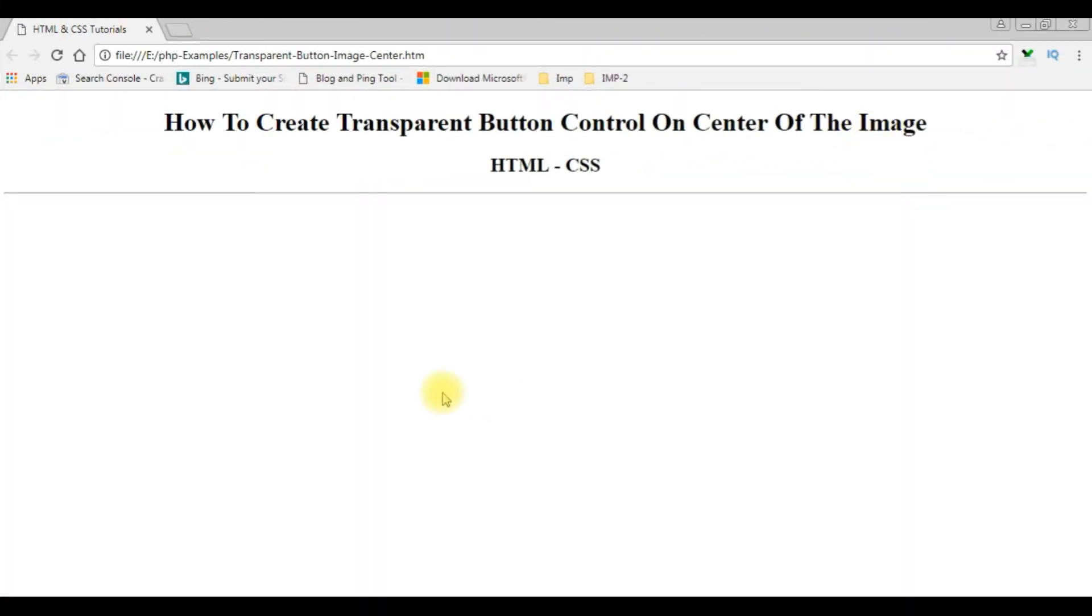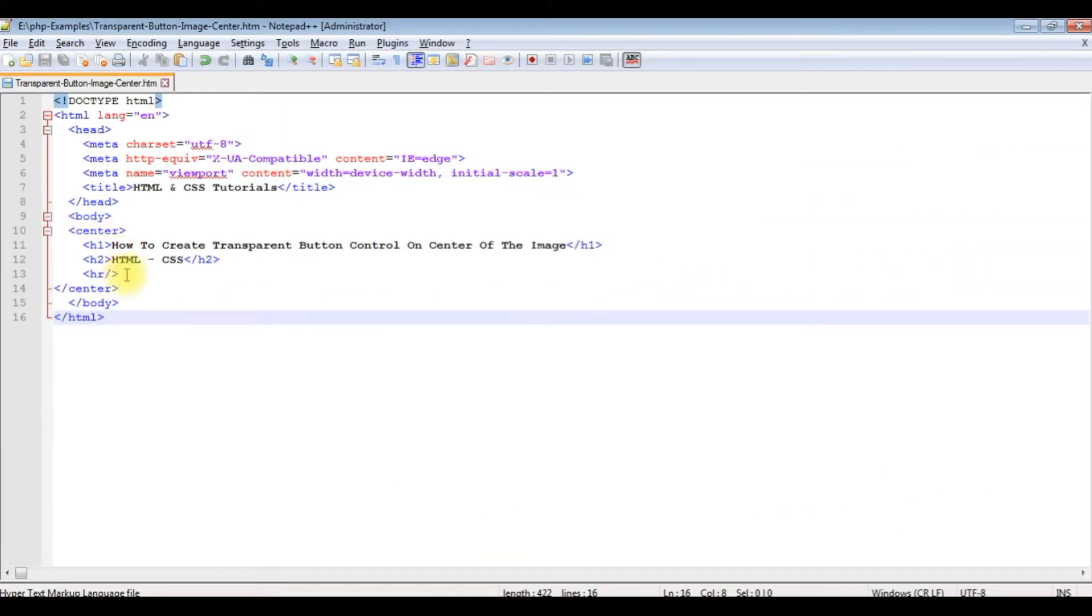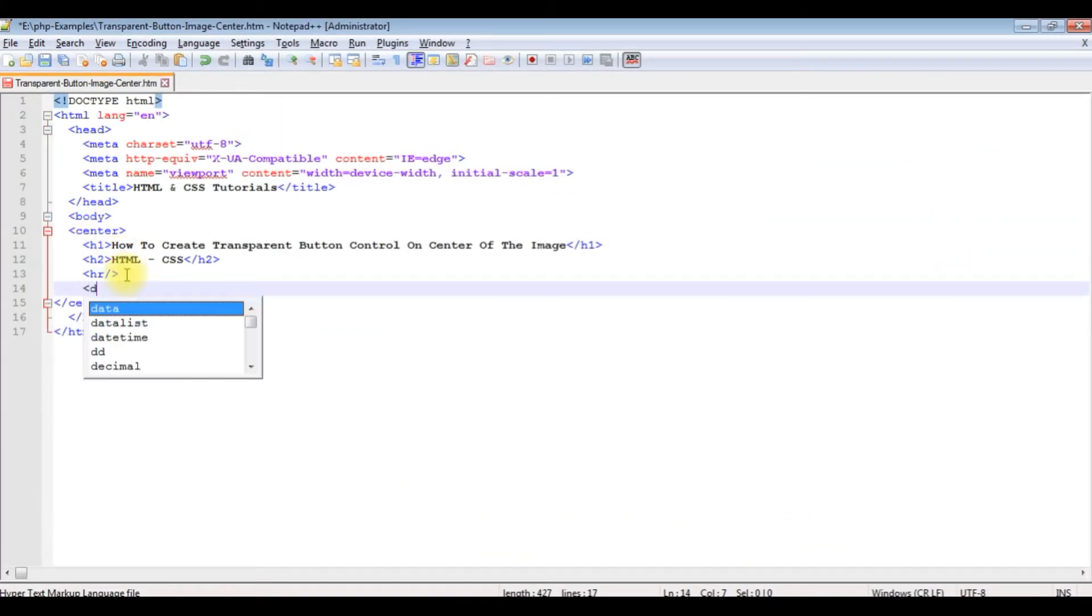This is the output of the code. Now my aim is I want to create a button control with transparency at the center of the image. Let's switch back to Notepad++. We'll write the coding part after the horizontal line.